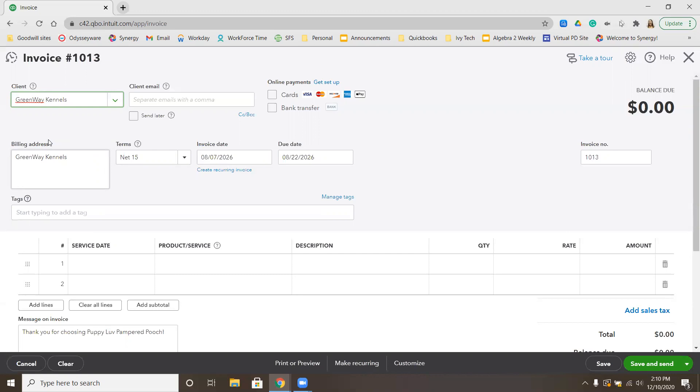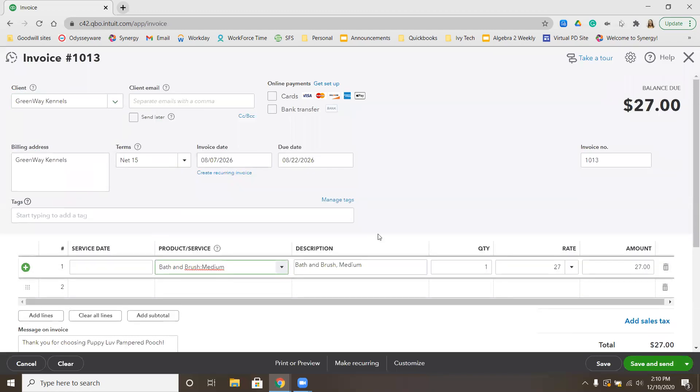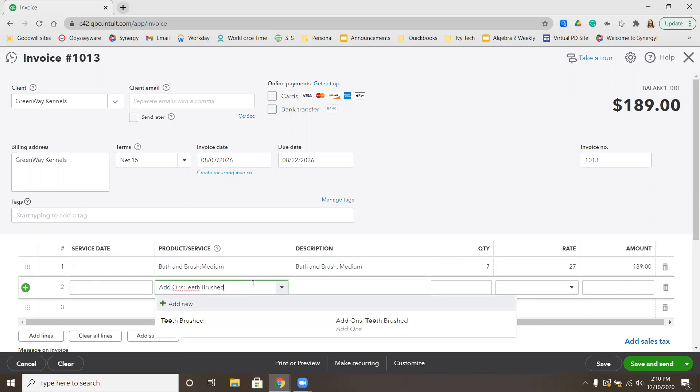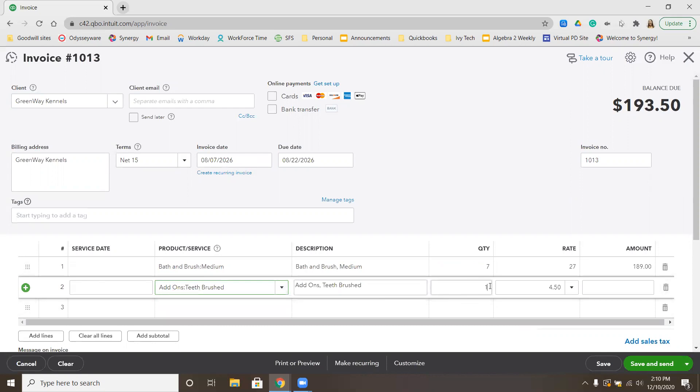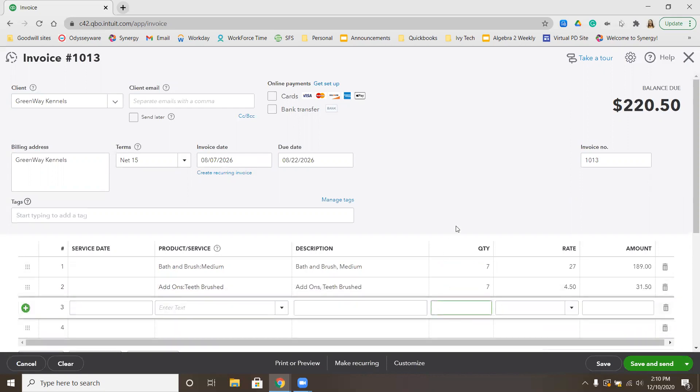For this invoice, we have seven medium dogs getting their teeth brushed and all bath and brushes. We want bath and brush for medium dogs. This time we're going to change the quantity to seven. Underneath that, we need teeth brushed, and again, seven of those.